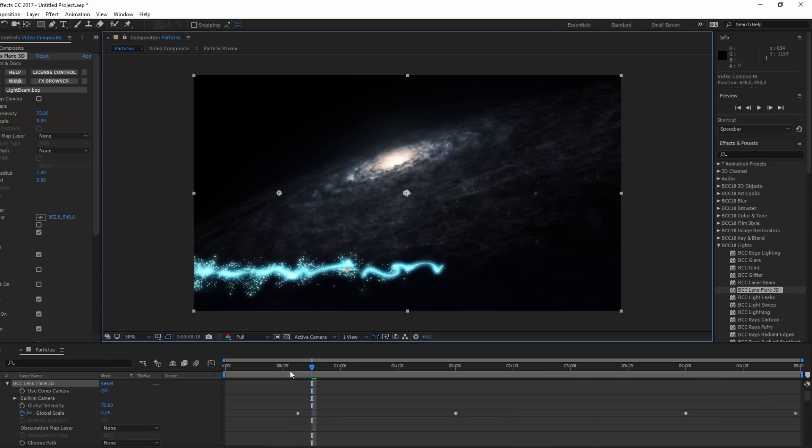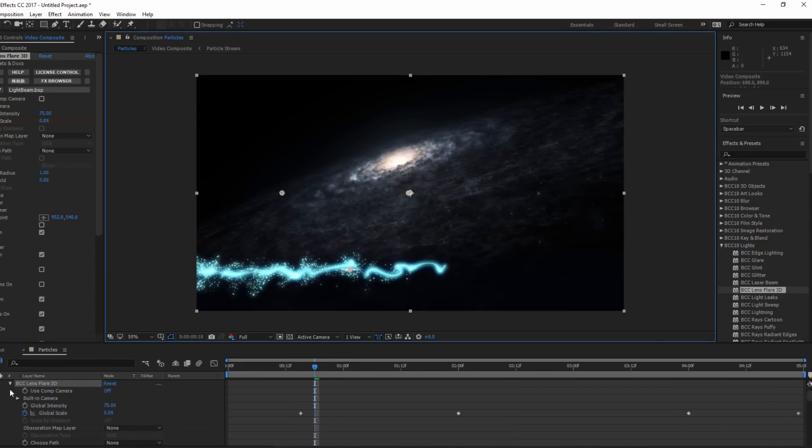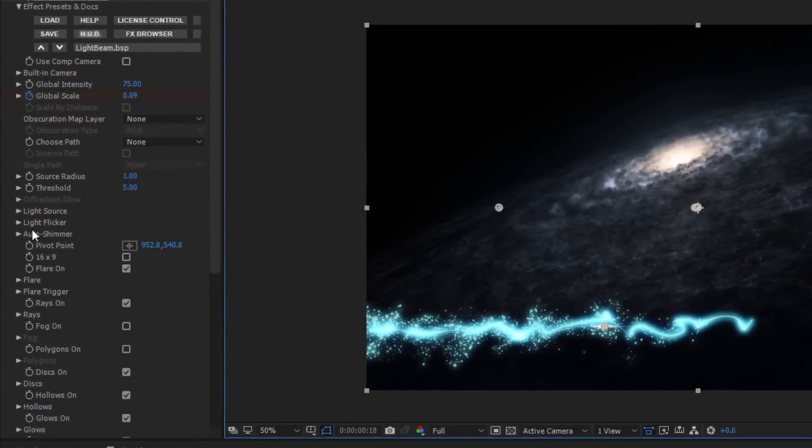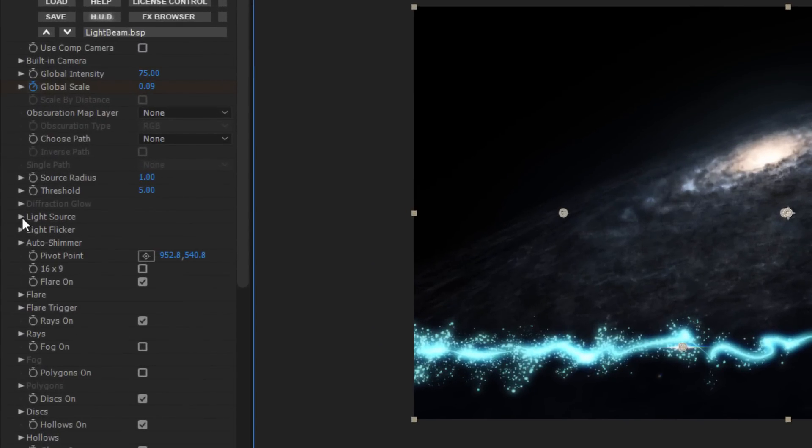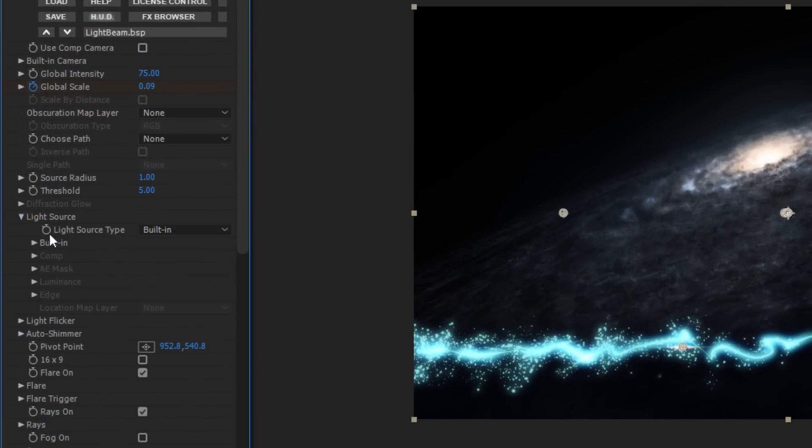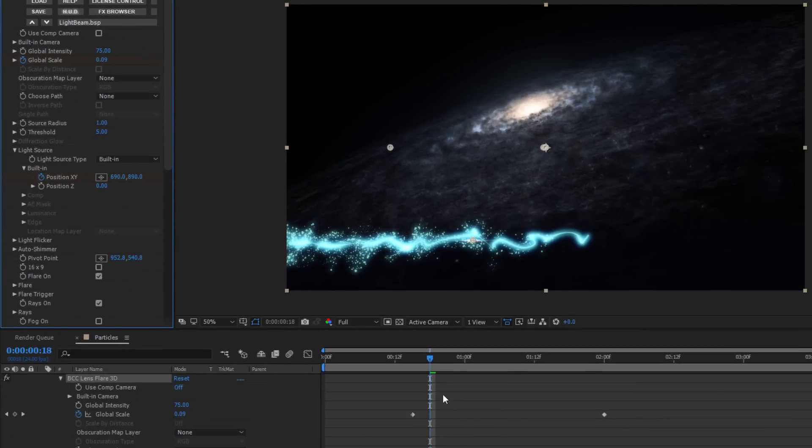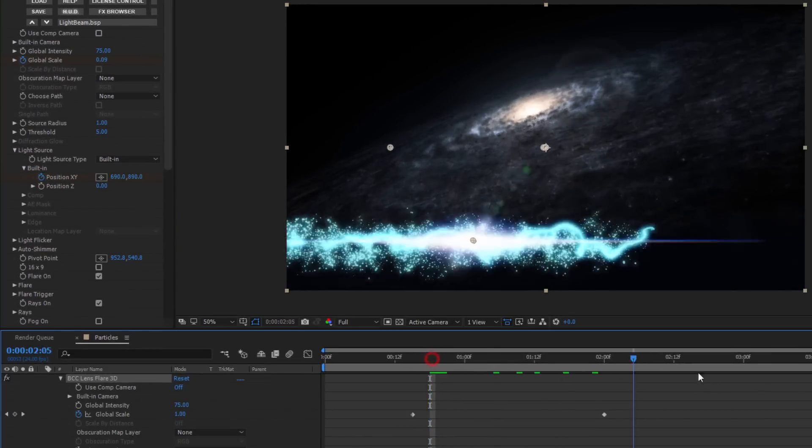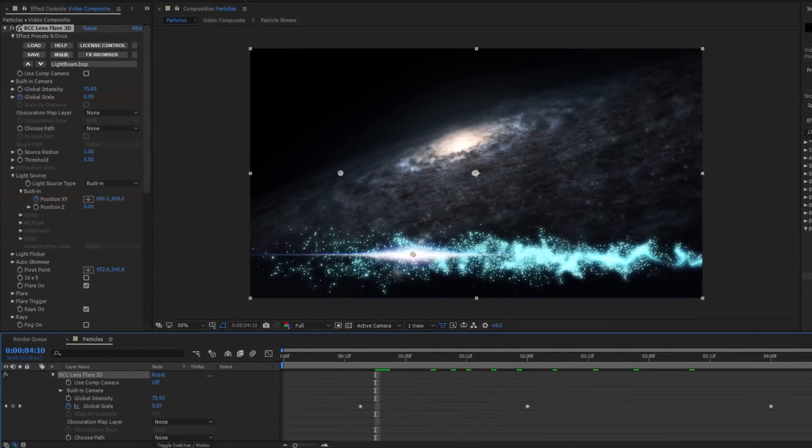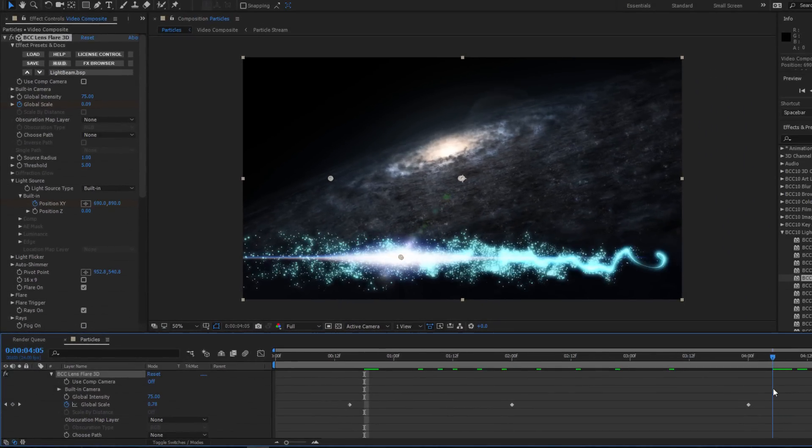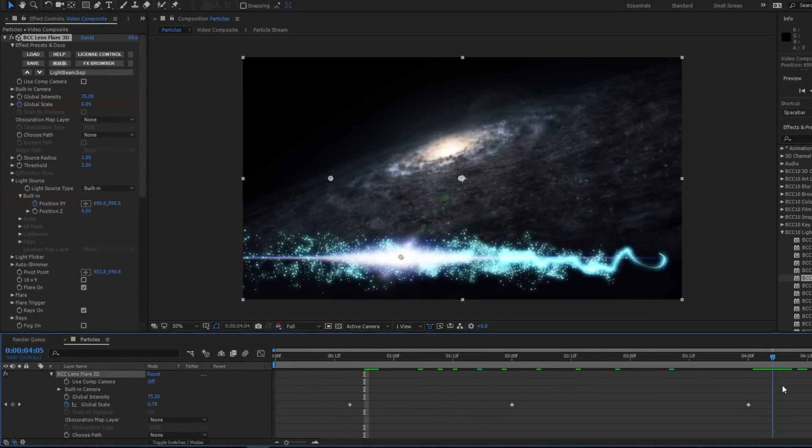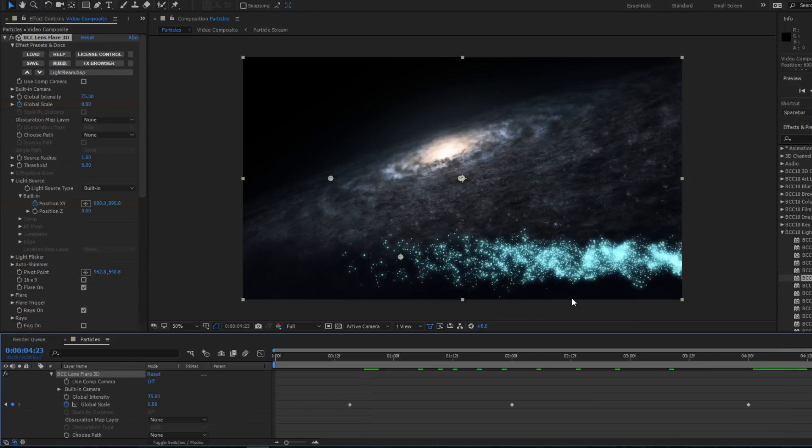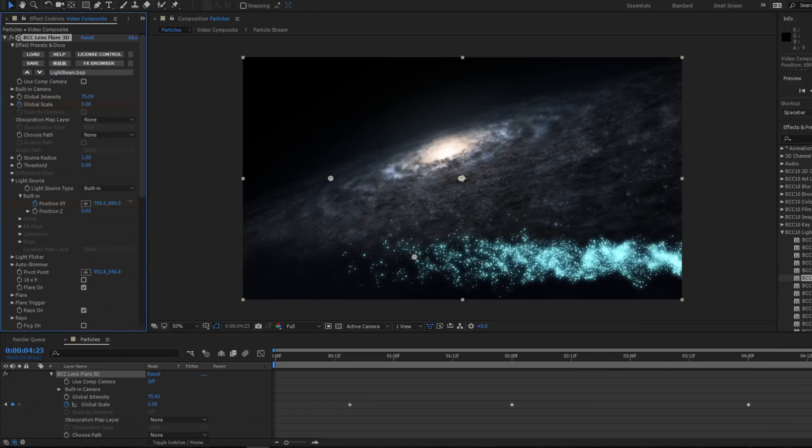Something else I can do is to animate the position of the flare so that it appears to be carried along by the particle stream. To do that, I can go to my light parameter and select built-in. I can then set a keyframe for the position XY when my flare first begins to appear and then scrub forward and set another keyframe at the point it fades out. I can nudge the position X value a little to animate some movement.